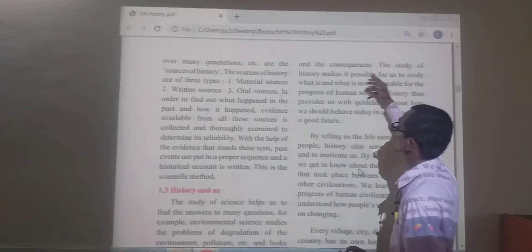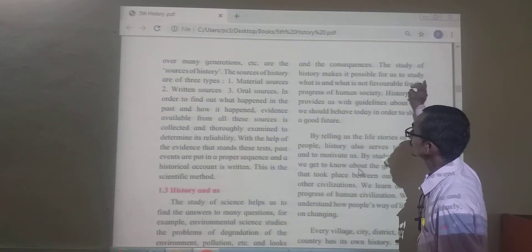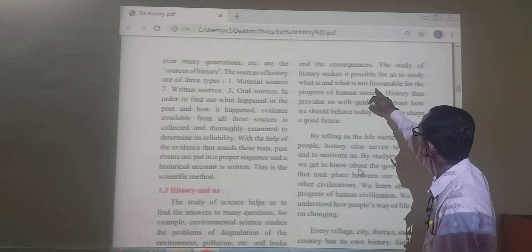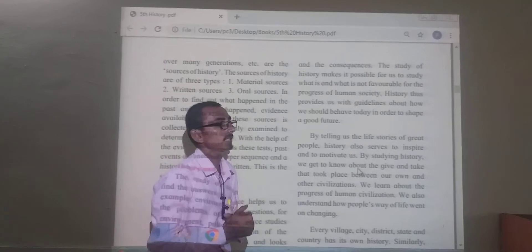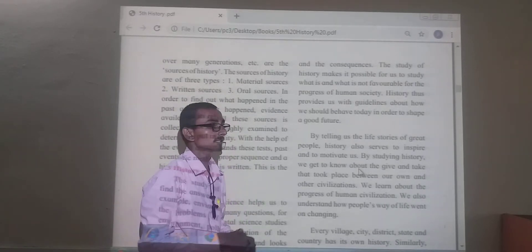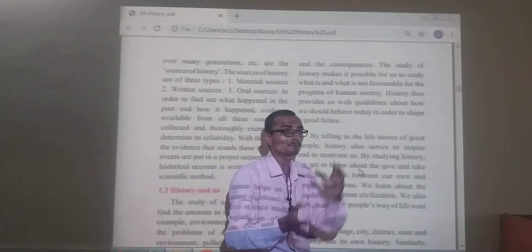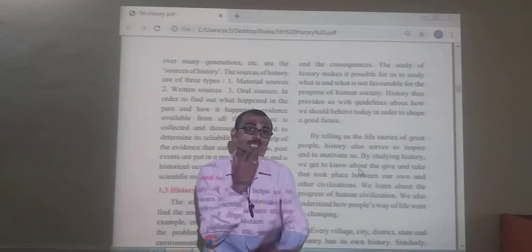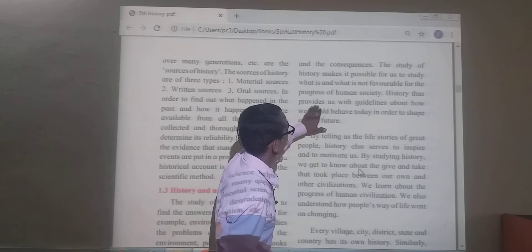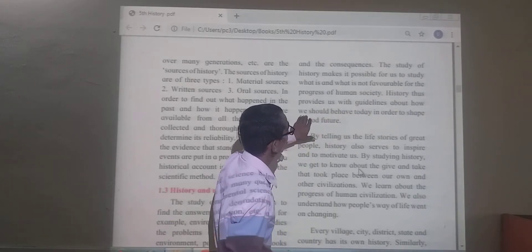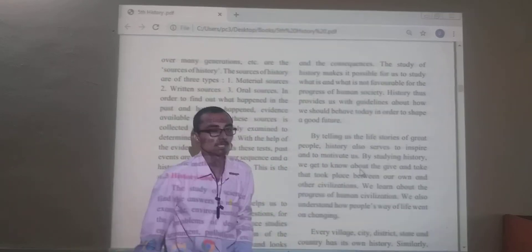The study of history makes it possible for us to understand what is and what is not favorable for the progress of human society. History provides us a guideline about how we should behave today in our society, and how we should behave in order to shape our good future.